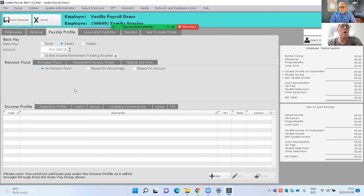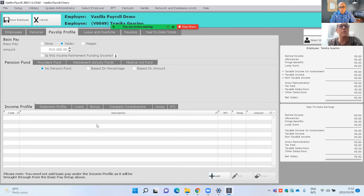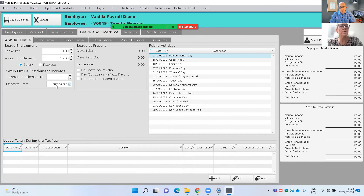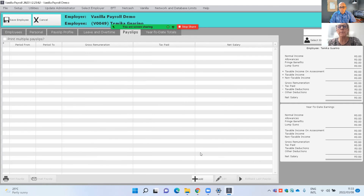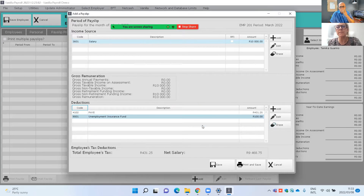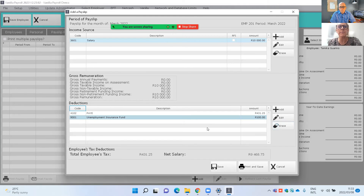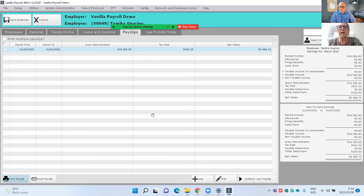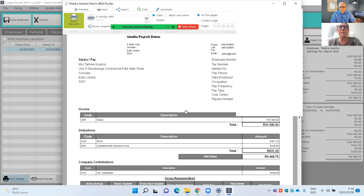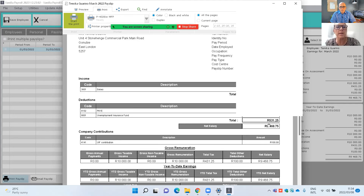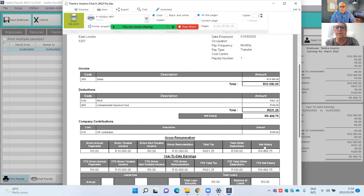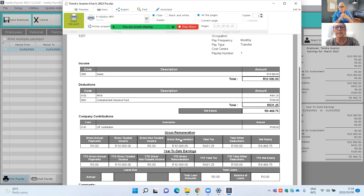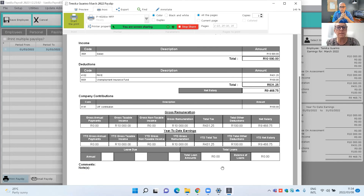Whatever income and deductions are related to each employee, the leave and overtime have been brought through, including the annual leave entitlement from the prior tax year. The system defaults to the next pay run — March for salaries, or the appropriate pay frequency for weekly payroll. You just add your payslip as per normal and the system saves it. You can print it to screen, see total earnings, and all relevant information. It applies the new tax table, calculating PAYE and UIF correctly. Year-to-date totals accumulate at the bottom, and loan balances are also brought forward.